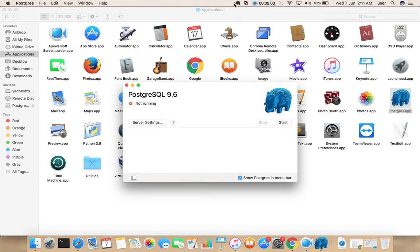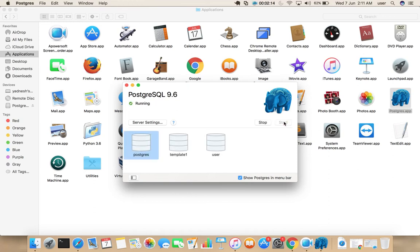See here you can see the icon. Right now it is not running. If you want to start it, select start. So these are the default databases.